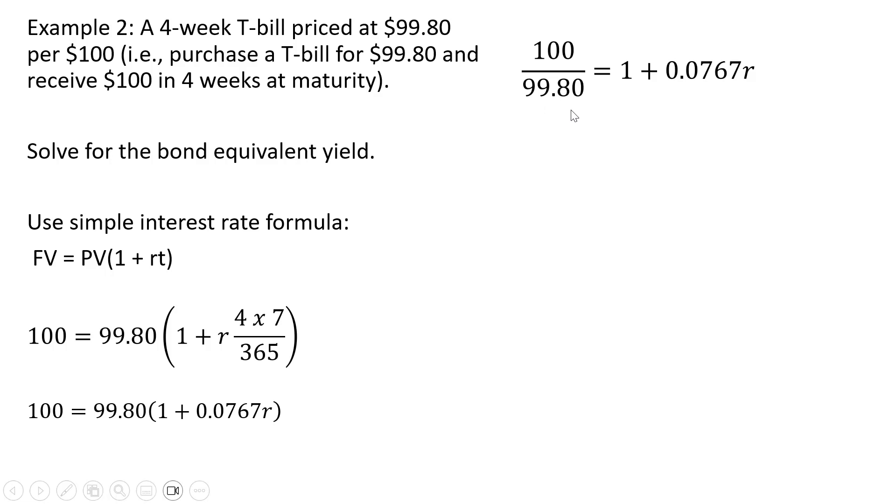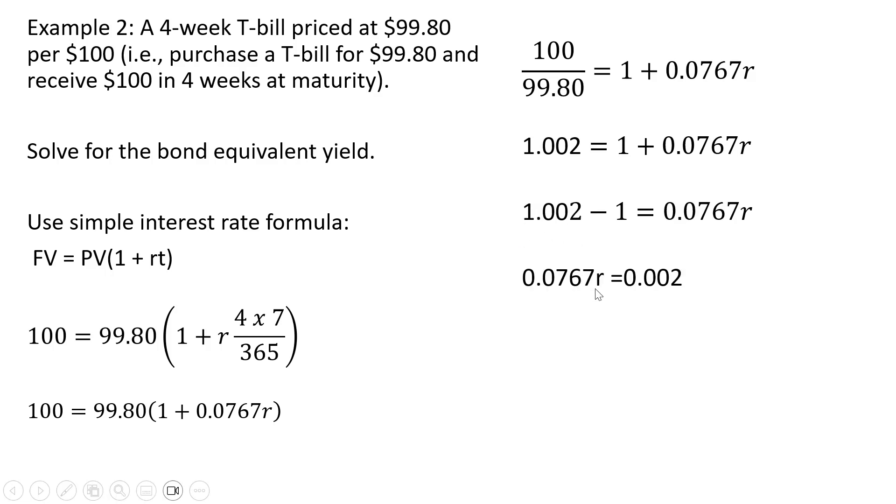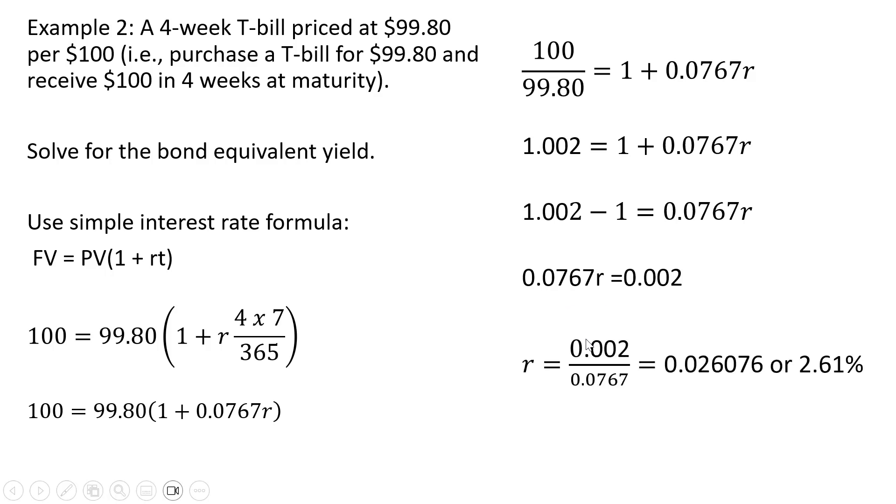Dividing through by 99.8, simplifying, and now dividing through by 0.0767, we get a bond equivalent yield of 2.61%.